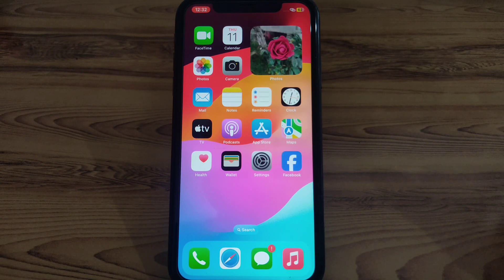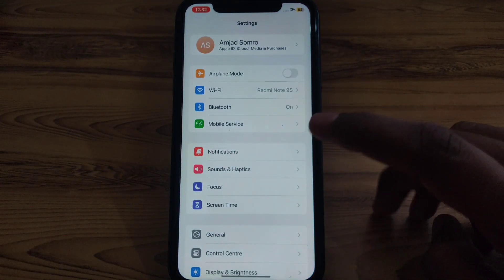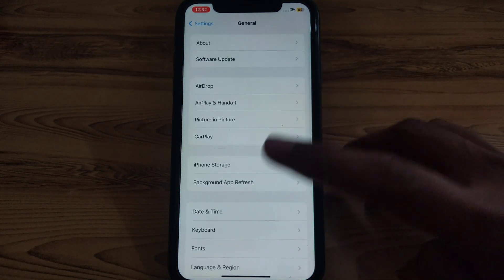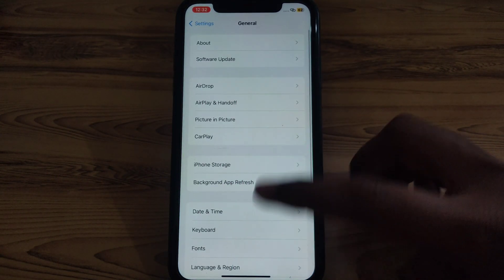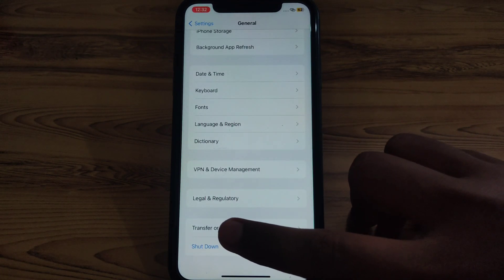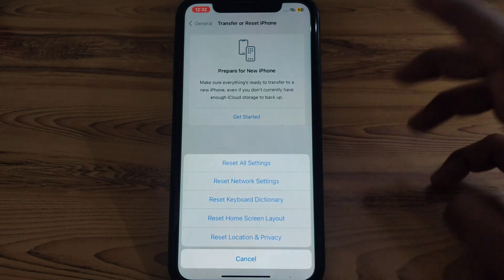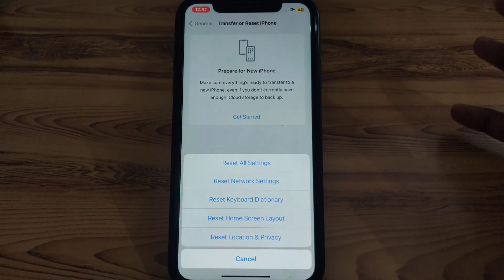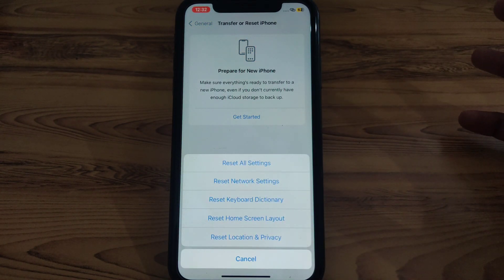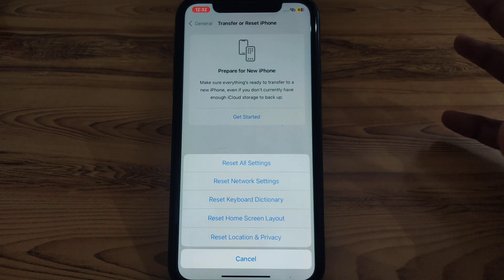Go to Settings, then go to General, scroll down and click on Transfer or Reset iPhone. From there, click on Reset All Settings, and then restart your iPhone and check whether your problem has been solved or not.